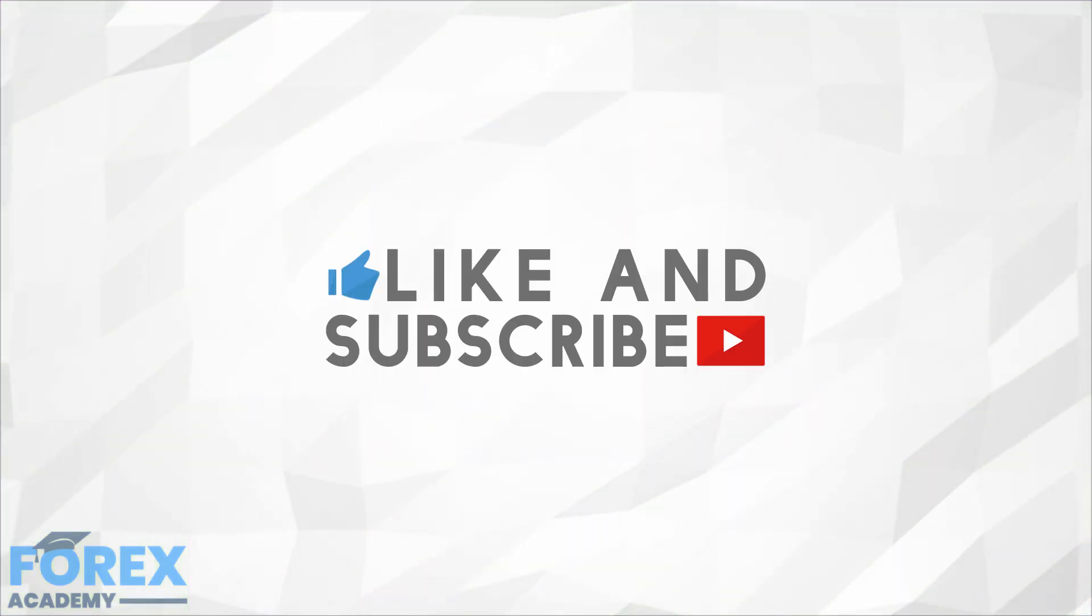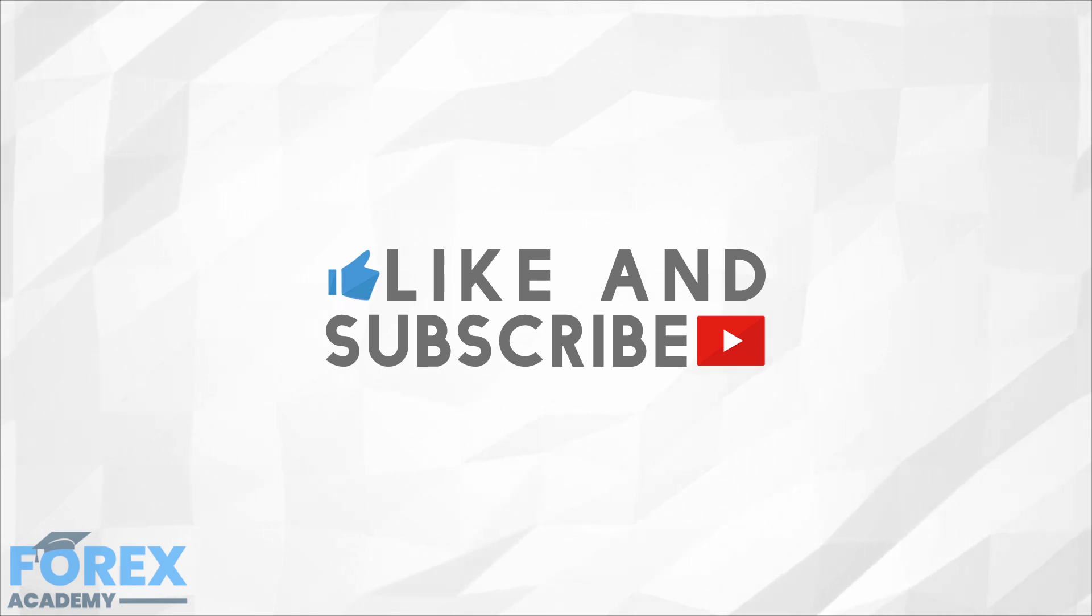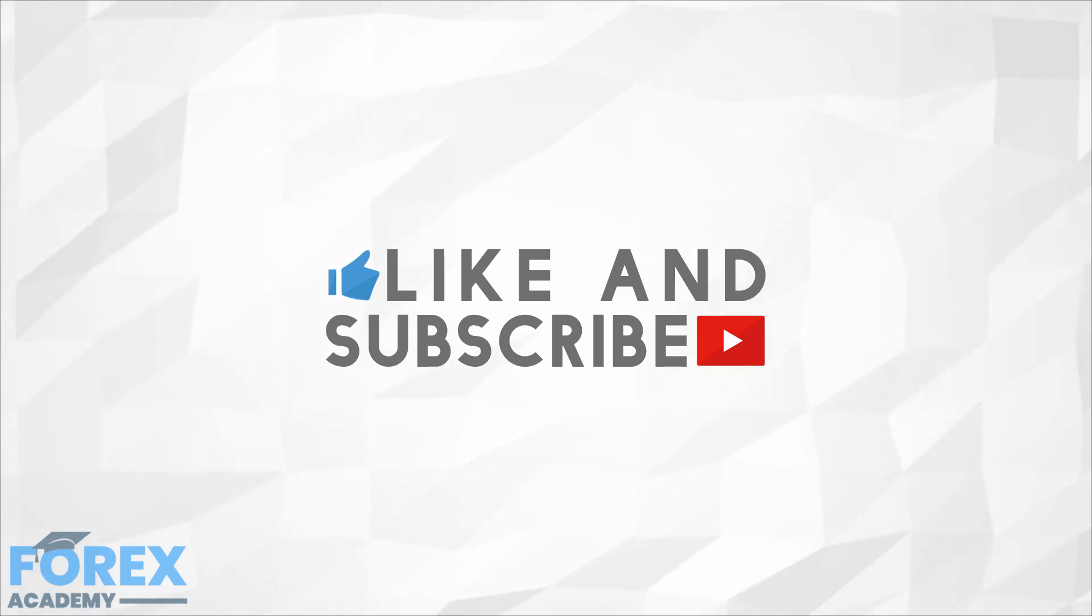If you enjoyed the video, then please like and subscribe, and leave a comment down below about anything you would like us to discuss in future, or if you have any questions about this particular video. Have a great day!